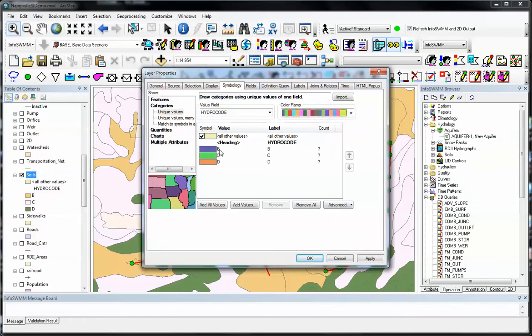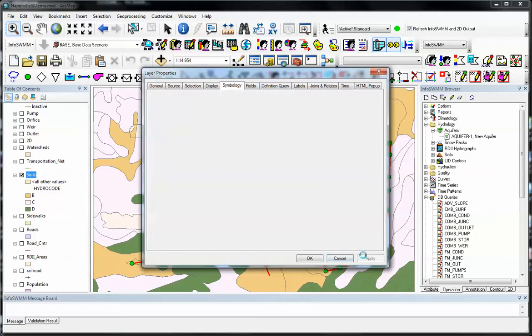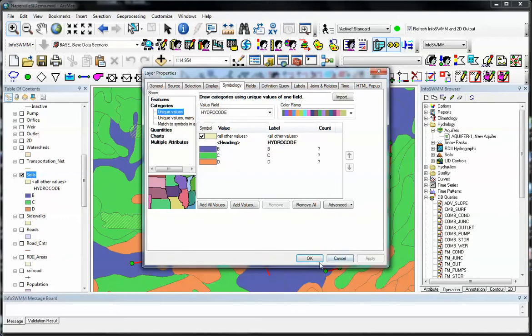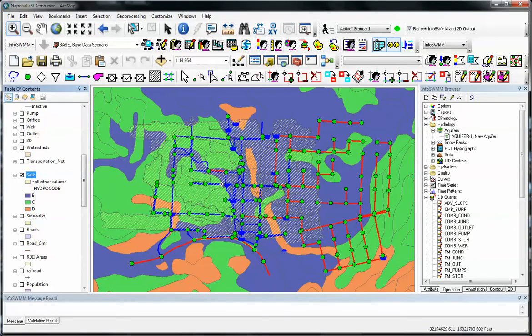Here's our soils, A, B, C, and D, apply, and now we have a different color here.